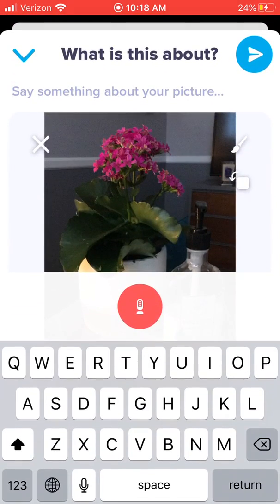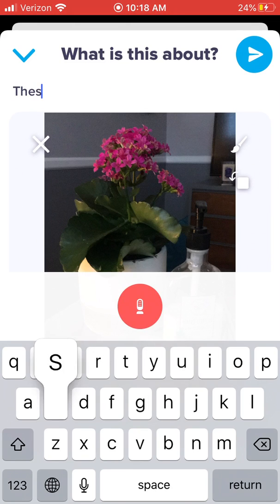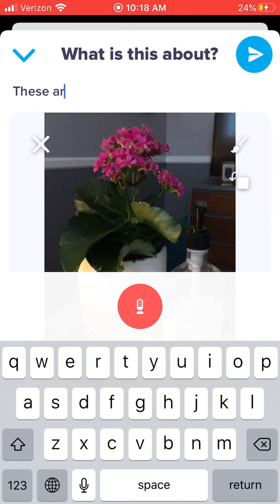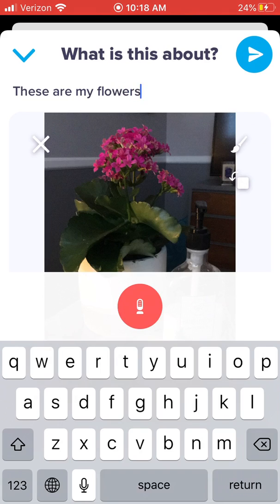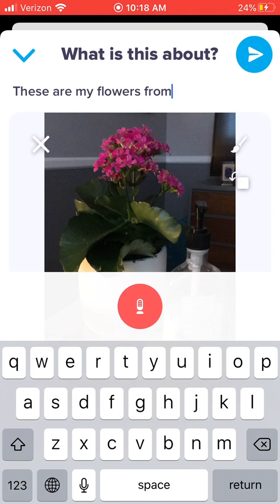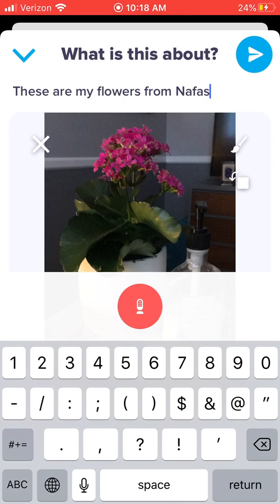That will pop up and then you can also write a caption. There's a little microphone there if you wanted to include an audio recording. When you're finished, click the blue airplane in the corner.